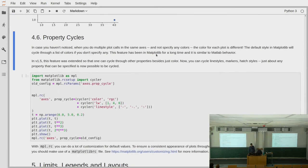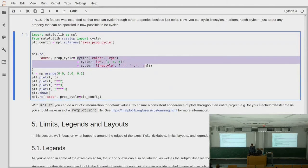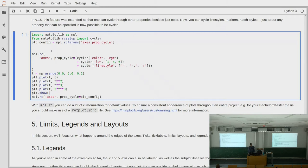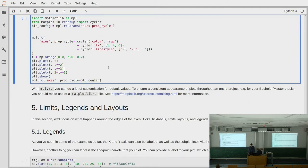You can also customize property cycles. Matplotlib by default cycles through different values for color and appearance when you call the same plotting function repeatedly, and you can customize this. You import cycler from matplotlib, then specify what aesthetic to cycle through — for example, for color cycle through red, green, and cyan. You can add to the cycler object using the addition operator: cycle through line widths 1, 4, and 6, and cycle through specific line styles. Then you set this using mpl.rc.